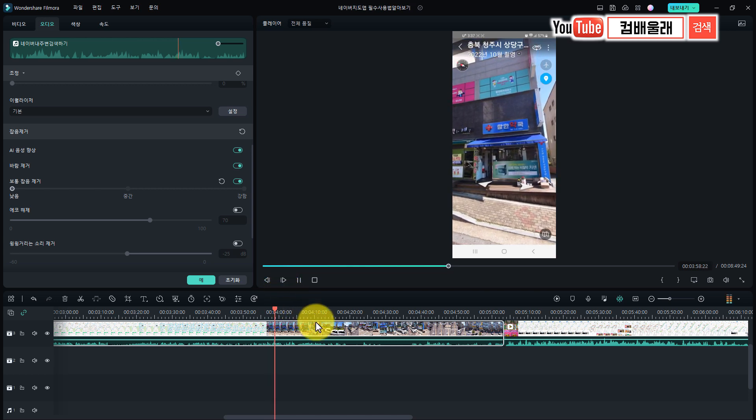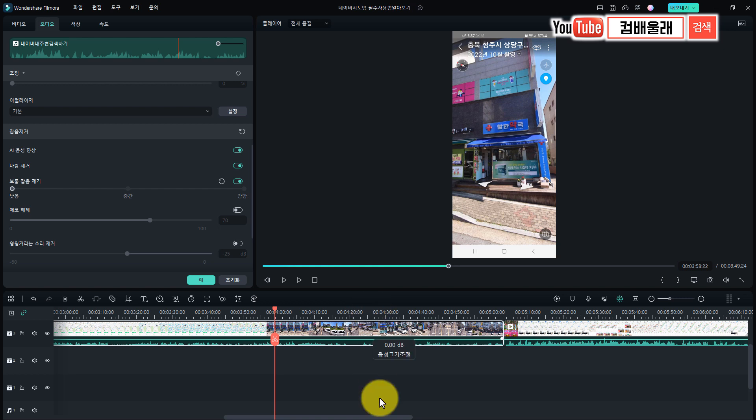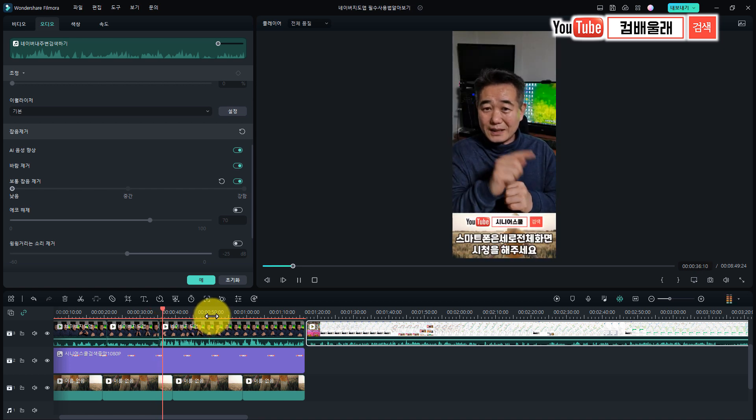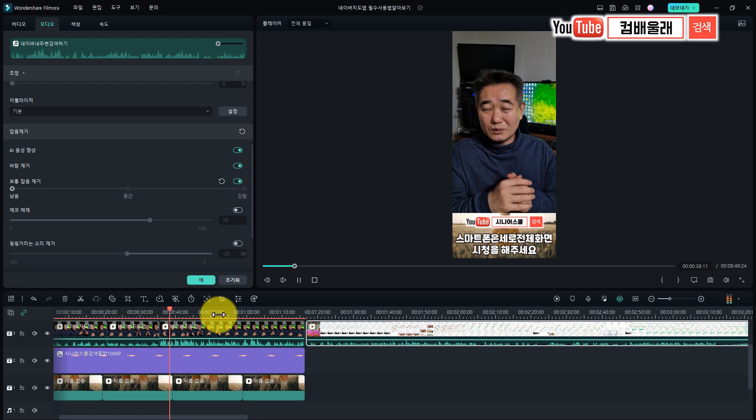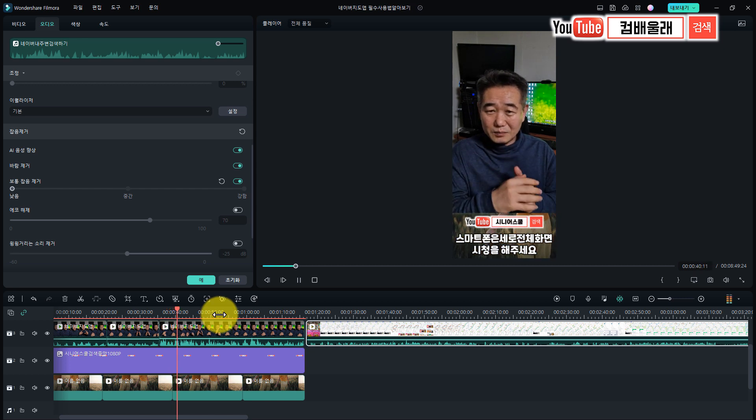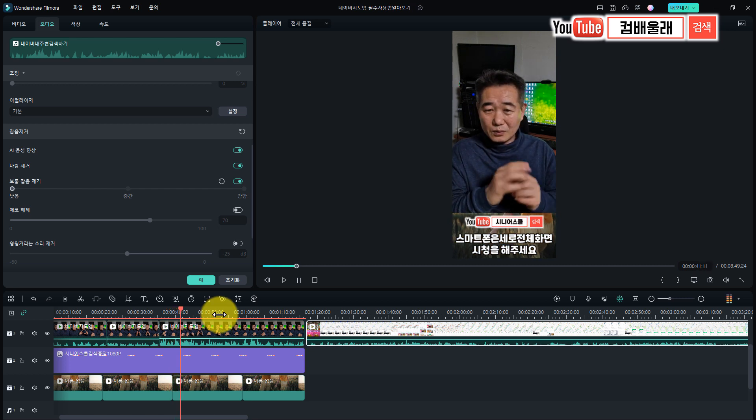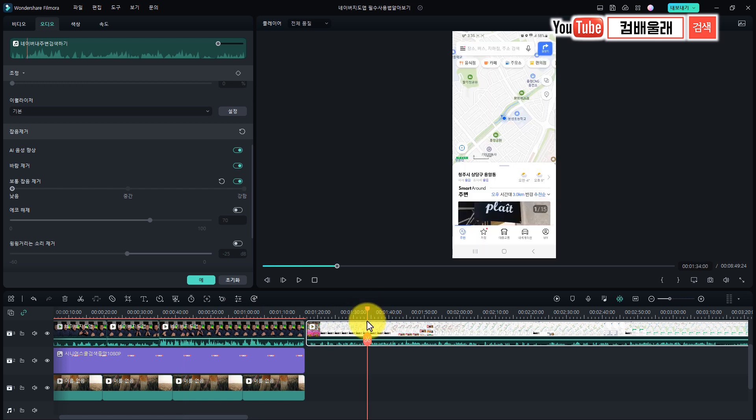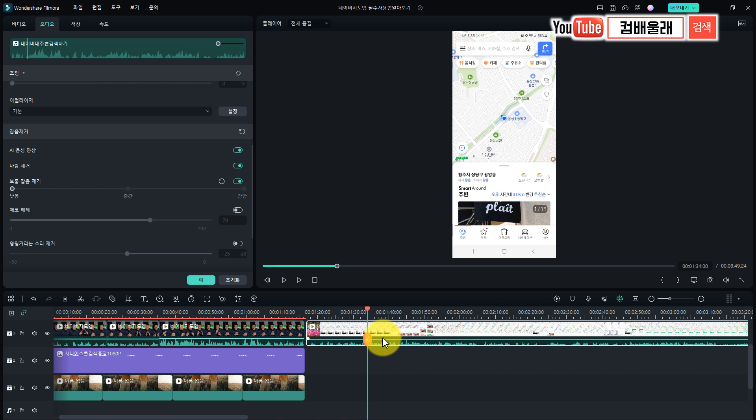저는 이제 이걸 가지고 강의를 또 만들 거기 때문에... 실내에서 하는 거는 그런 게 없으니까 아무 관계가 없죠. 이렇게 비교해 보면 그 현장에서의 소음이 얼마나 심한가를 알 수가 있어요. 이렇게 해서 오늘은 간단하게 AI 음성 향상과 바람제거, 잡음 제거를 알아봤습니다.